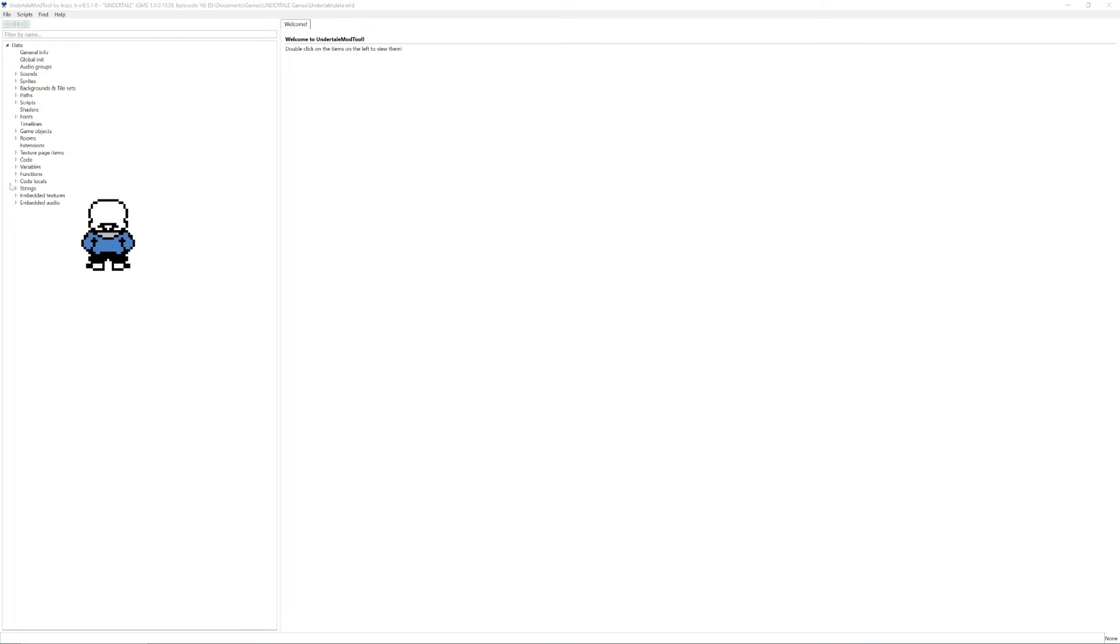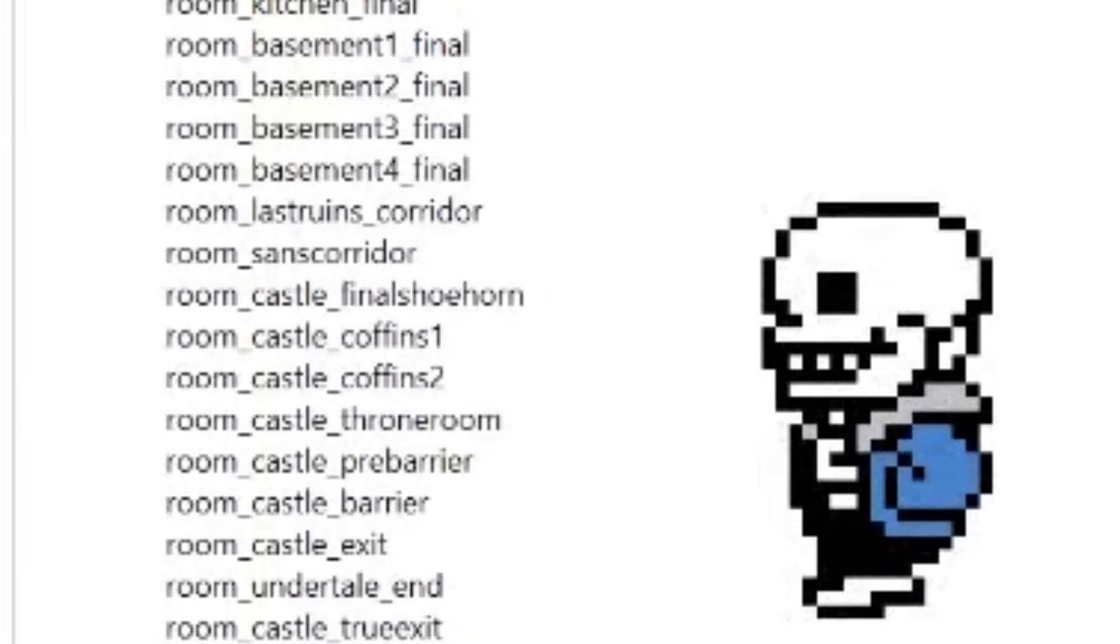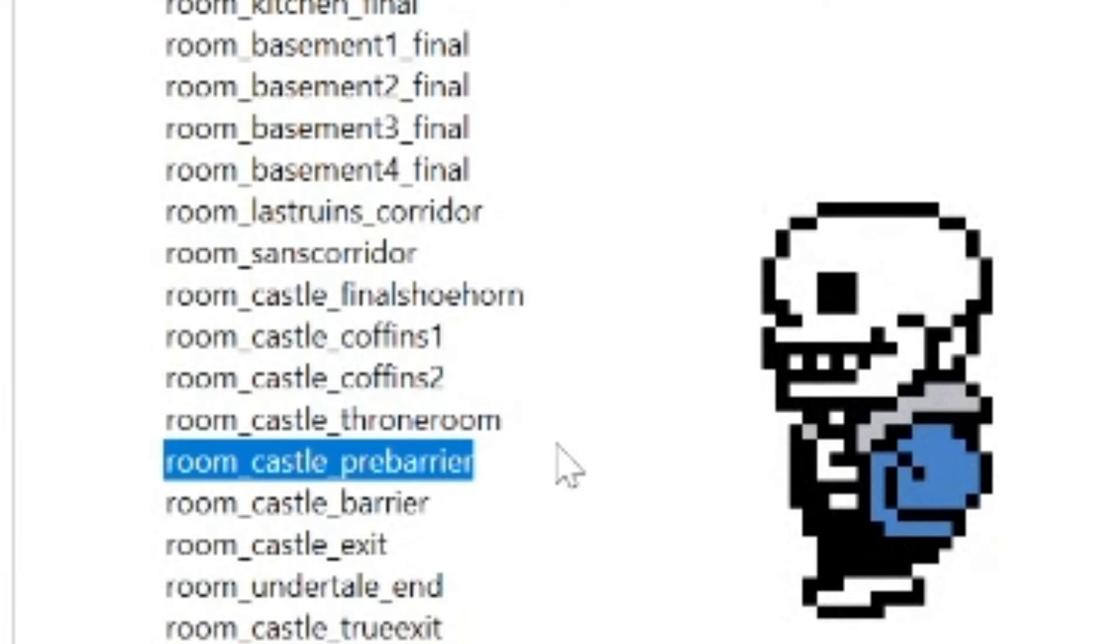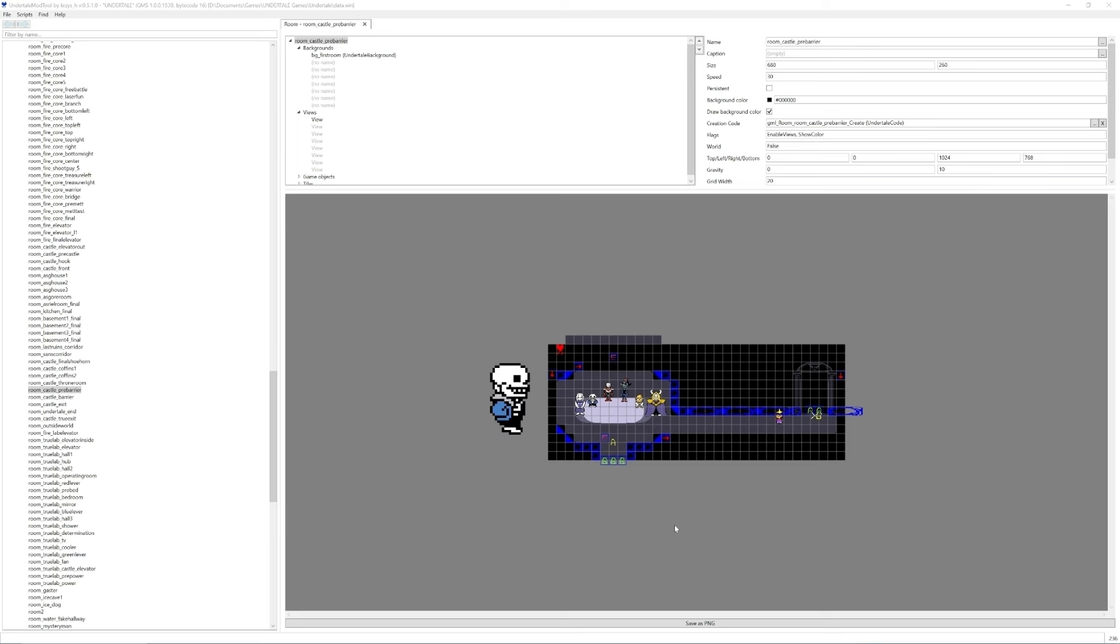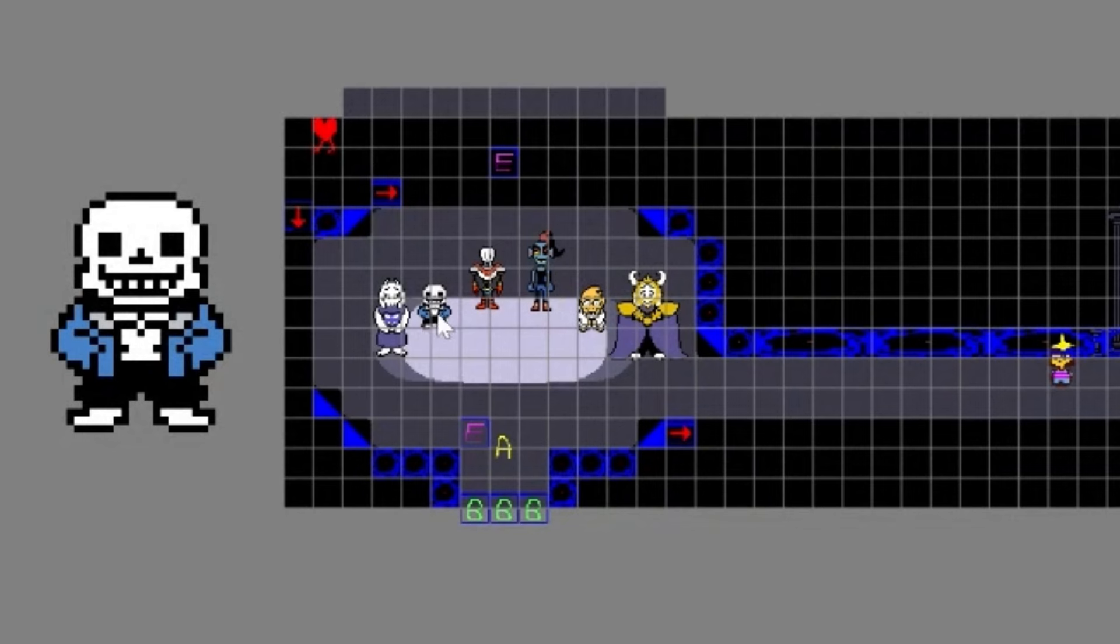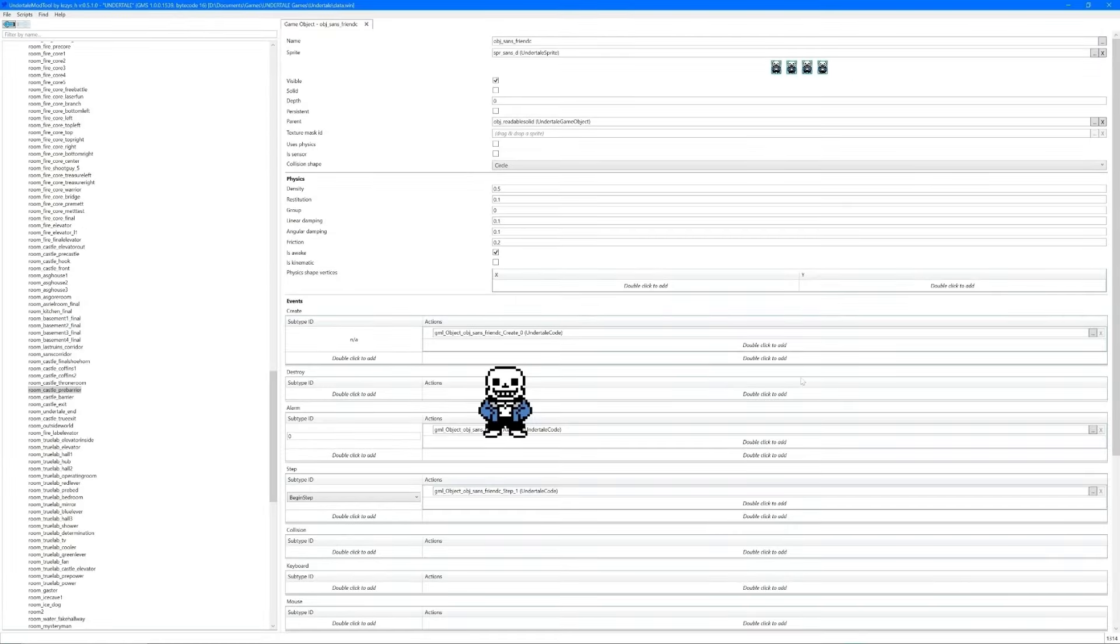Let's see here. First things first, let's go to a room. How about we go castle_pre-barrier. This particular room is where all of the major characters are all in one place, and you can talk to them, and they give you conversations based off of their current scenario, which in this case is when the barrier has just barely broken. So if I were to click on Sans, for instance, I can go to the definition of this object. This particular Sans object is known as Object_Sans_Friend_C.